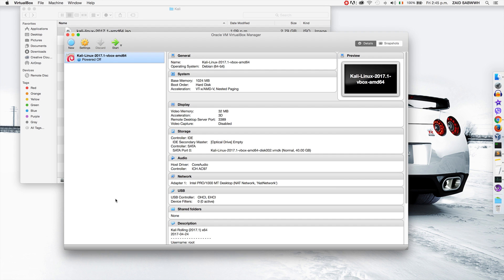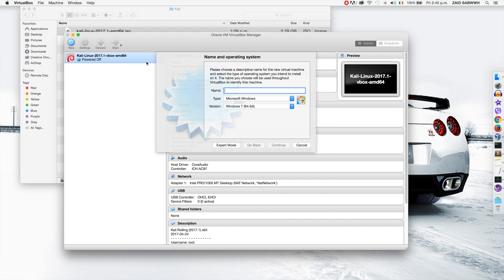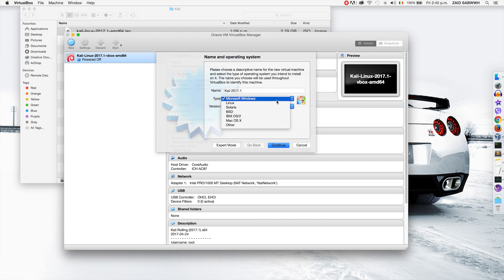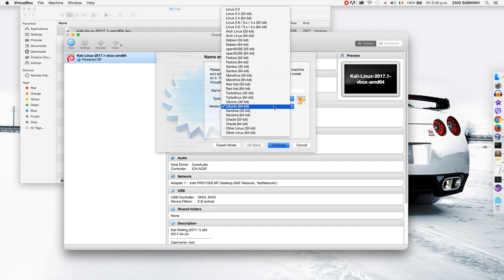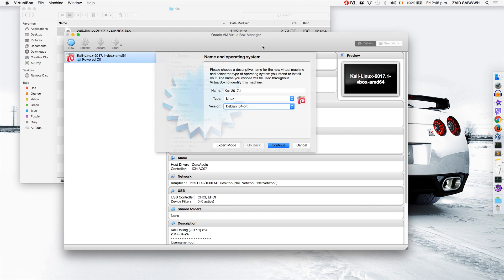I'm going to go to my VirtualBox and click on the New button. This will show me a wizard to create a new virtual machine. The first thing it asks for is the name — let's call it Kali 2017.1. The type of this operating system is Linux. As I mentioned in the previous lecture, Kali Linux is based on Debian, so we're going to select Debian 64. If you have a 32-bit operating system, select the 32-bit version.